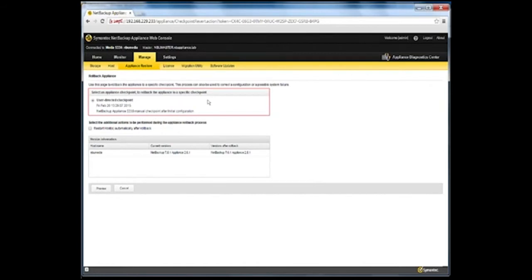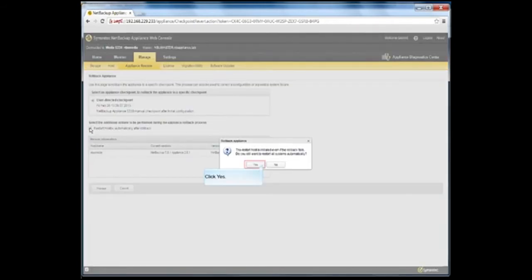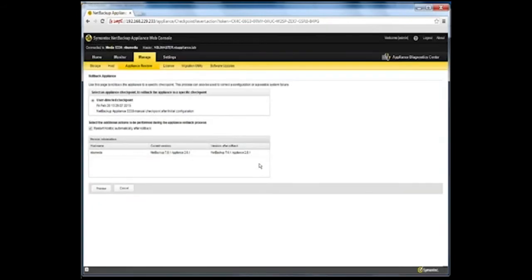Select an available checkpoint from the 'Select an Appliance checkpoint to rollback the appliance to a specific checkpoint' list. Also determine if you want to restart the appliance automatically after the rollback operation completes. If you do, check the 'Restart appliance automatically after rollback' checkbox. After selecting the relevant options, click Preview.